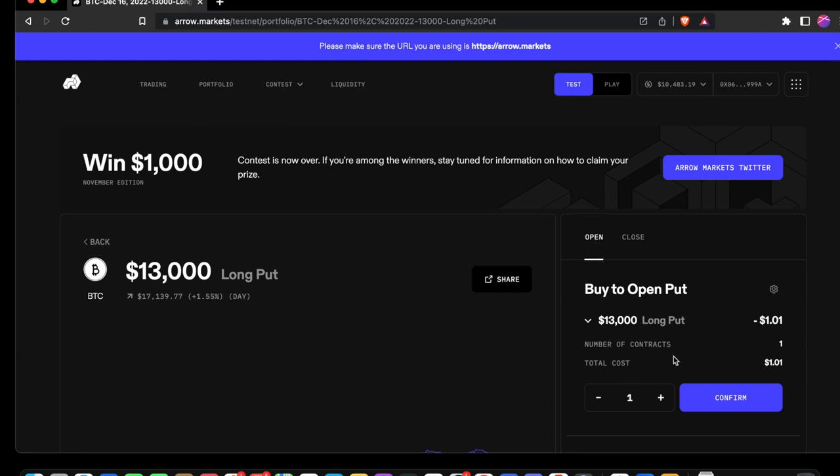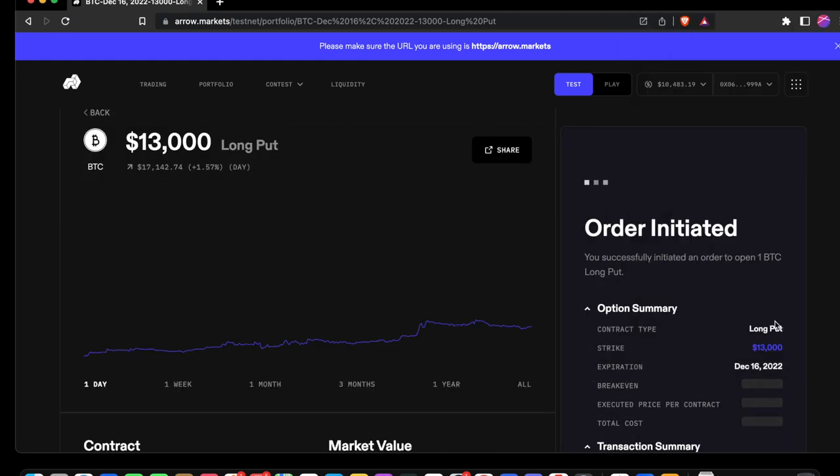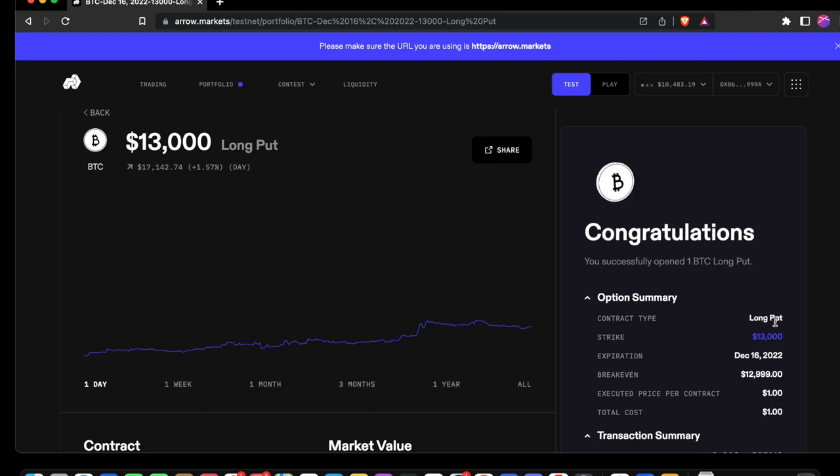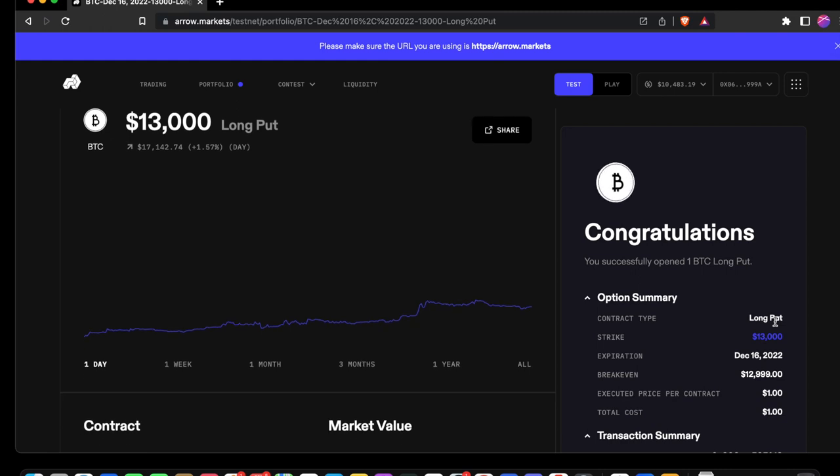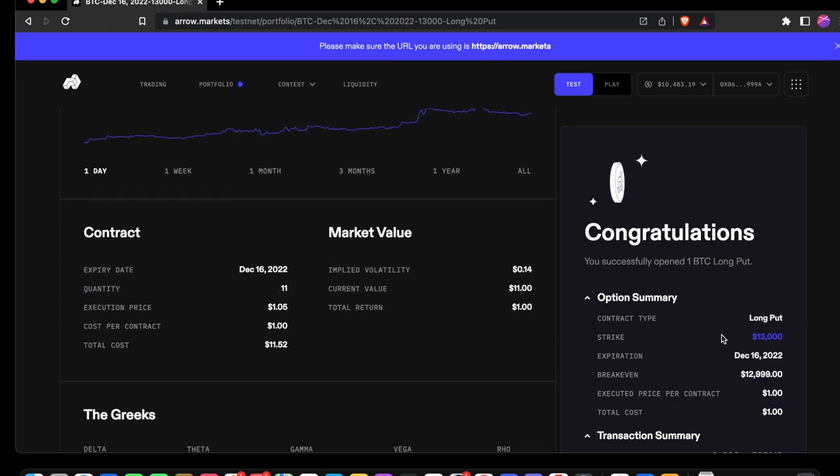First, let's look at buying to open a put. Go ahead and choose one. Speed through MetaMask and congratulations. We purchased a Bitcoin long put.